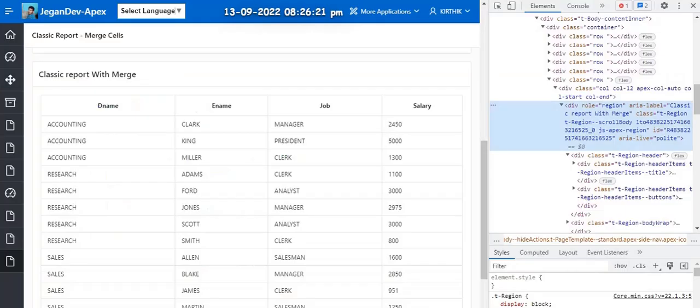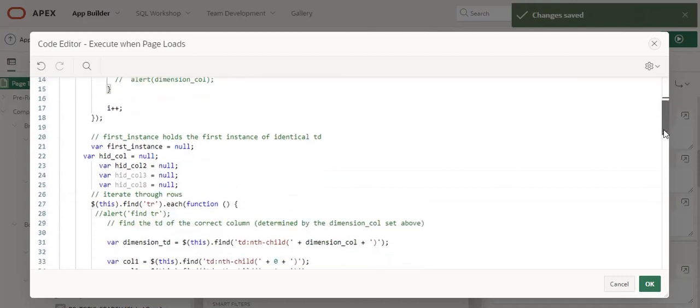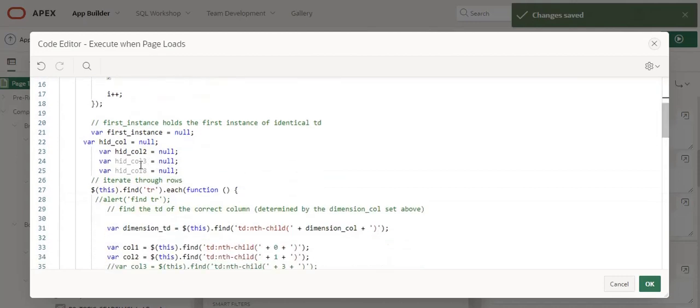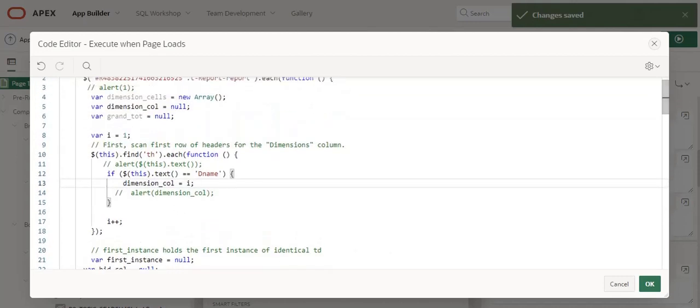In case if the information has repeated for the second column, then you have to do the changes here, okay? So likewise you can customize this JavaScript code. I am just going to click OK and save.